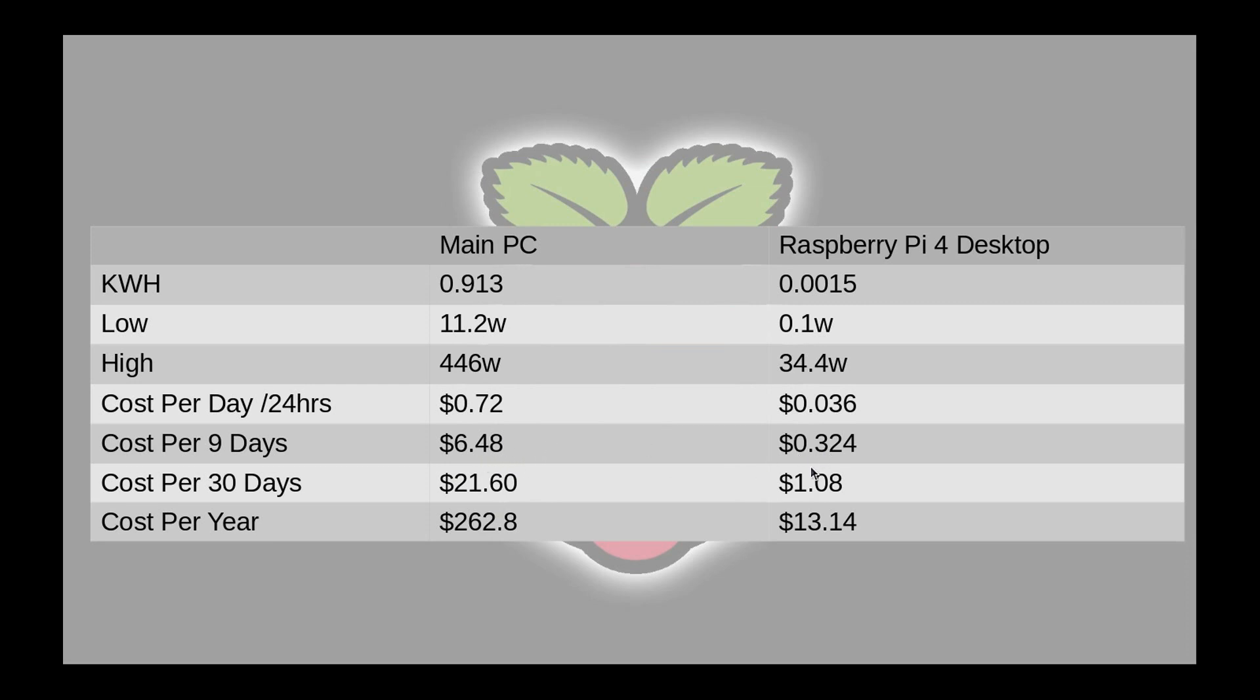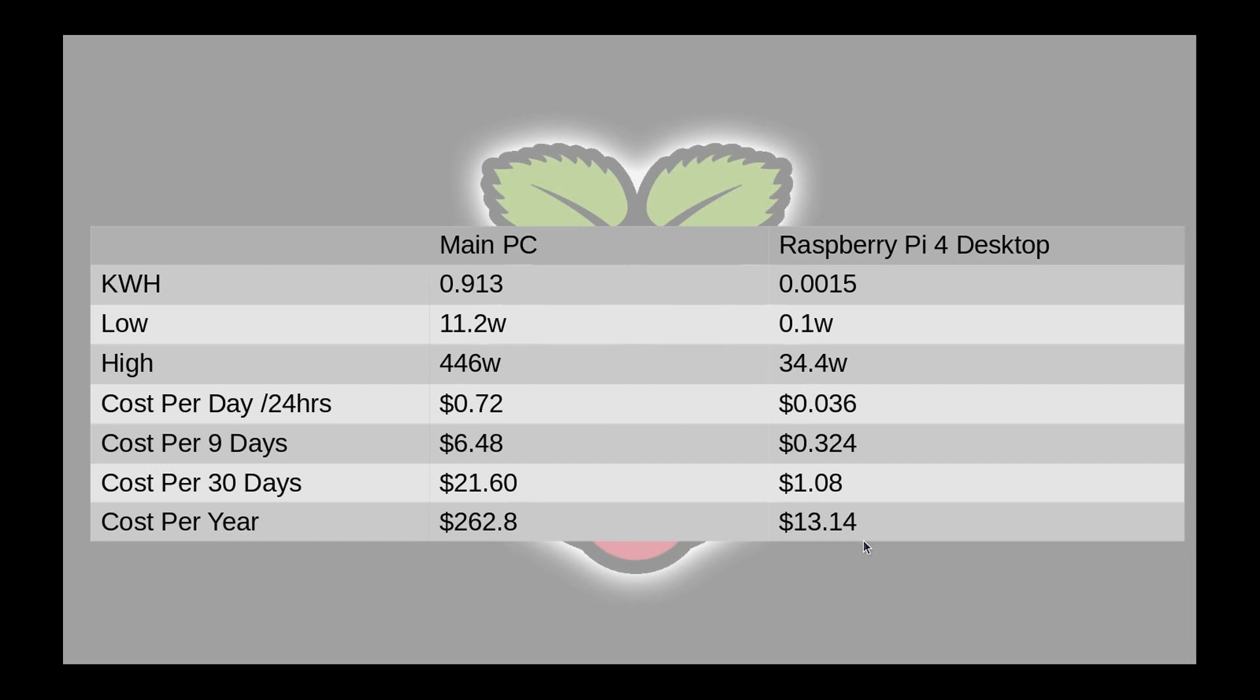Bottom two here are just estimates based on my nine day test and this here is based on my three hour test. So they're not a hundred percent accurate. I am curious to see if I do reach this number by day 365 or how close to it and that will certainly tell me how reliable this kumin meter is. So $262.80 for my main PC for the year or $13.14 for the year for my Raspberry Pi 4 desktop. My kilowatt hour price was 0.10 per kilowatt hour.